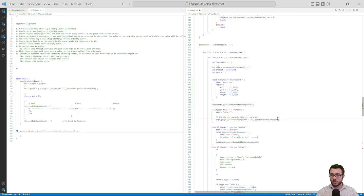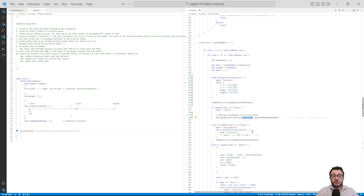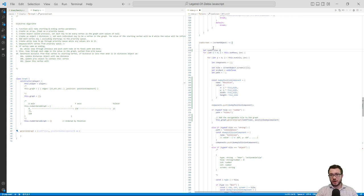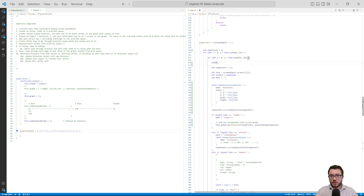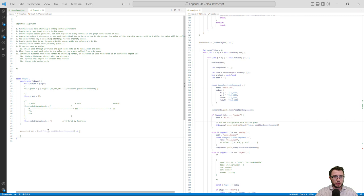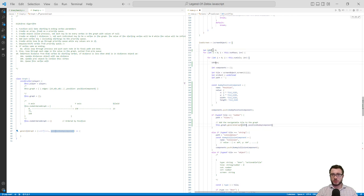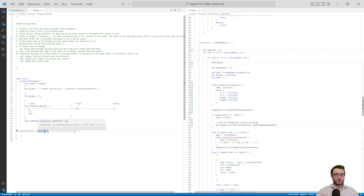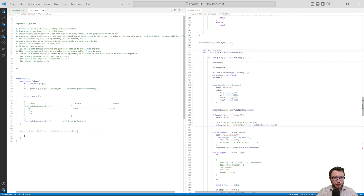We also don't have the number of tiles since the registry hasn't been updated yet, so let's create a tracker variable outside and increment it on every pass of the for loop, then pass it in. That gives us the proper ID. Now we can begin to build out both the graph property and the nodeOrderedGraph property inside generateGraph.